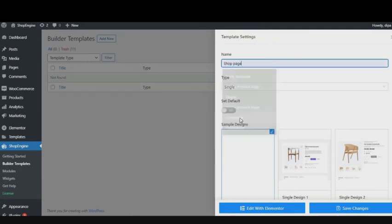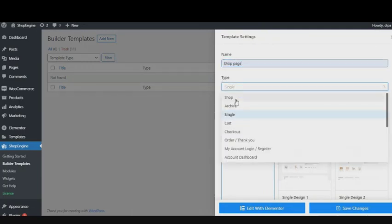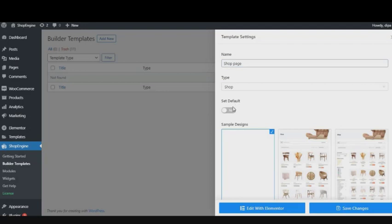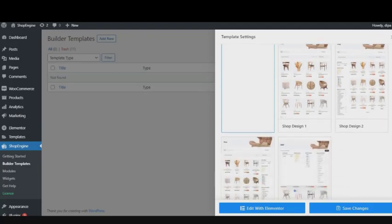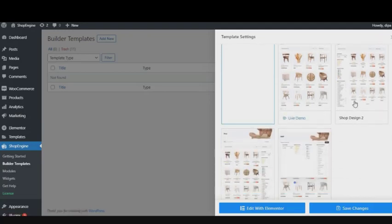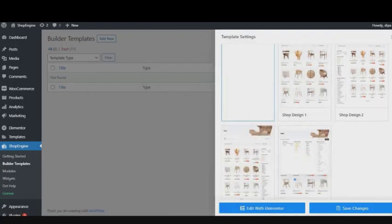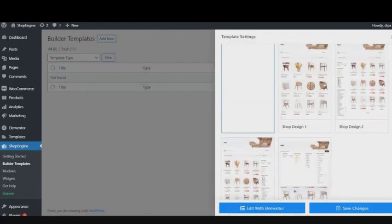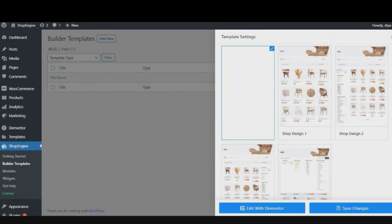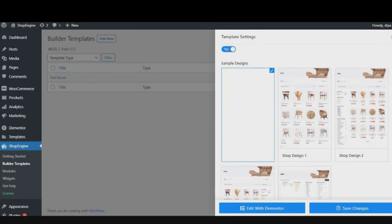Turn on the Set Default button—it is very important because it will override any existing shop templates on your store. Choose your template design. ShopEngine offers four beautiful pre-built designs you can choose from.